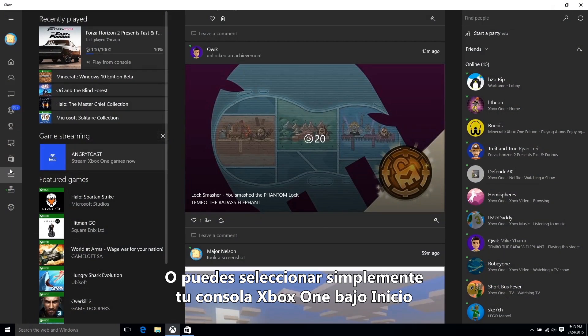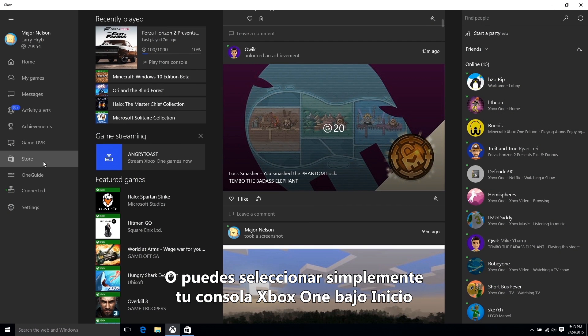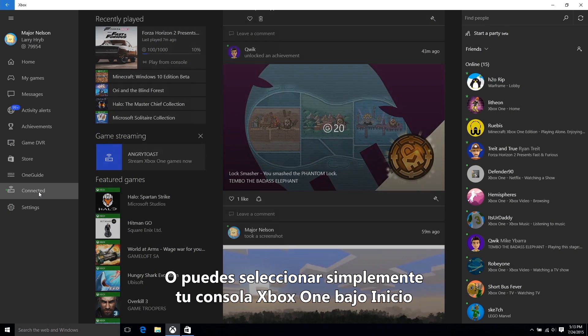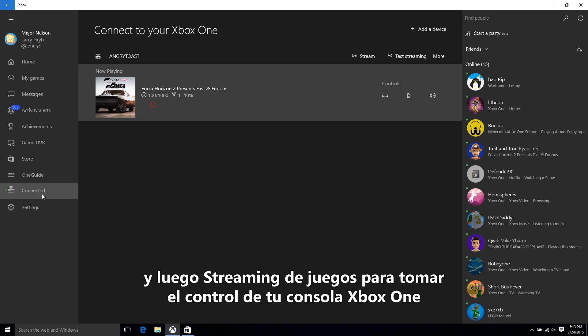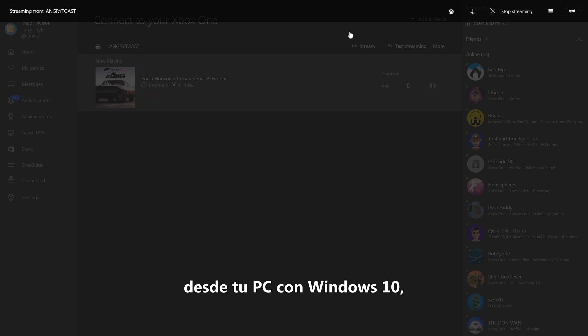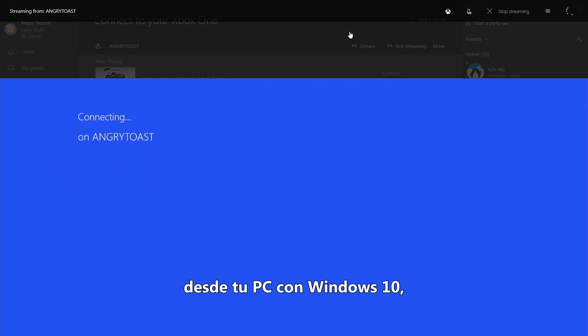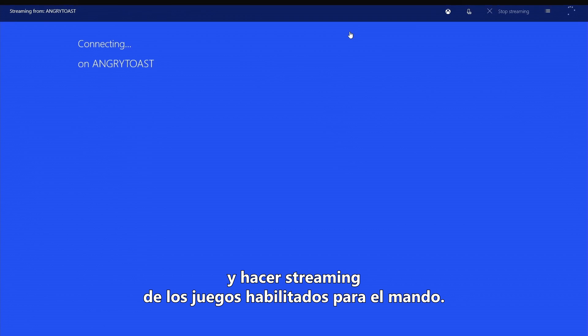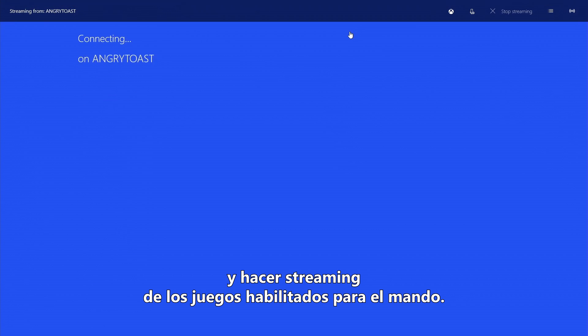Or you can simply select your Xbox One console under Home, then Game Streaming to take control of your Xbox One console from your Windows 10 PC and stream controller-enabled games.